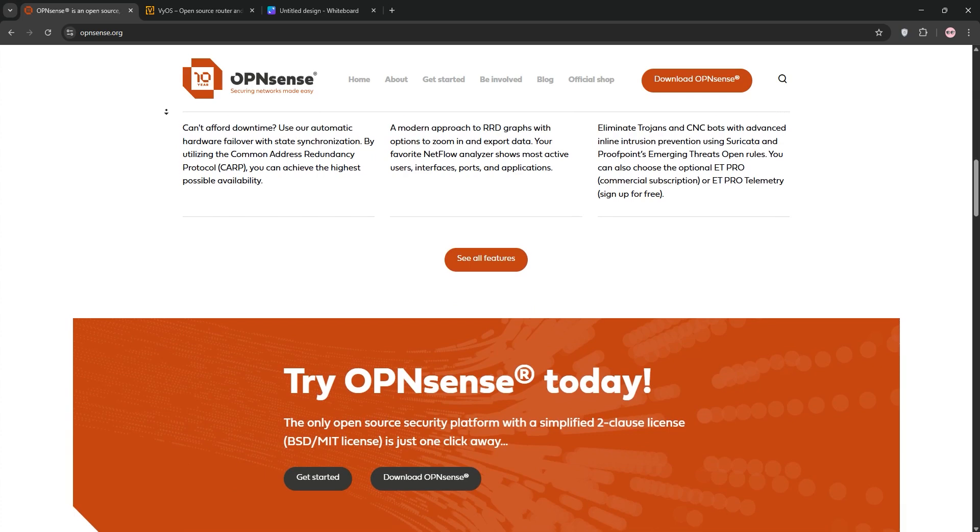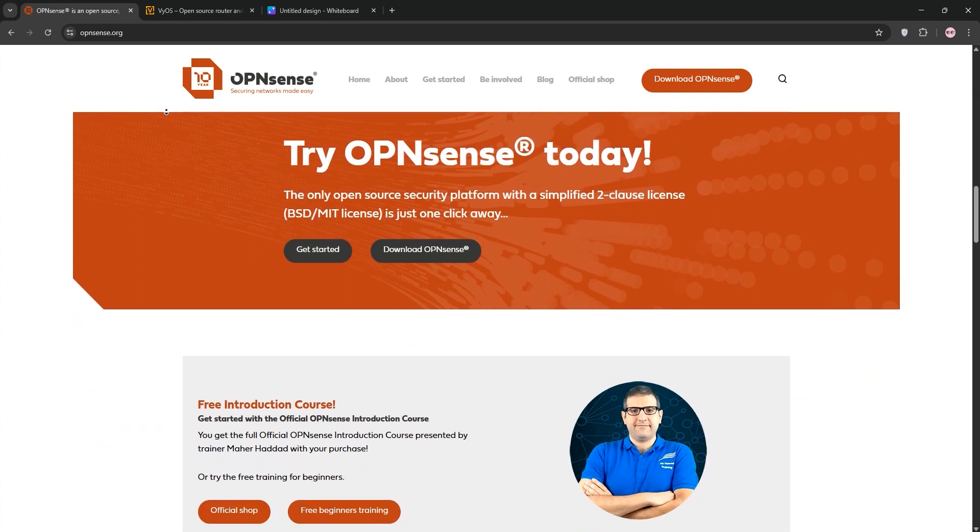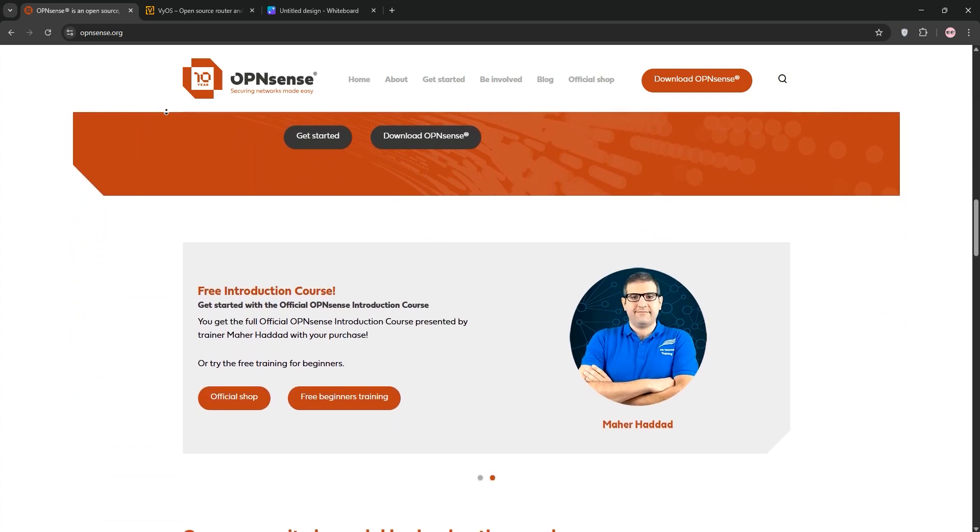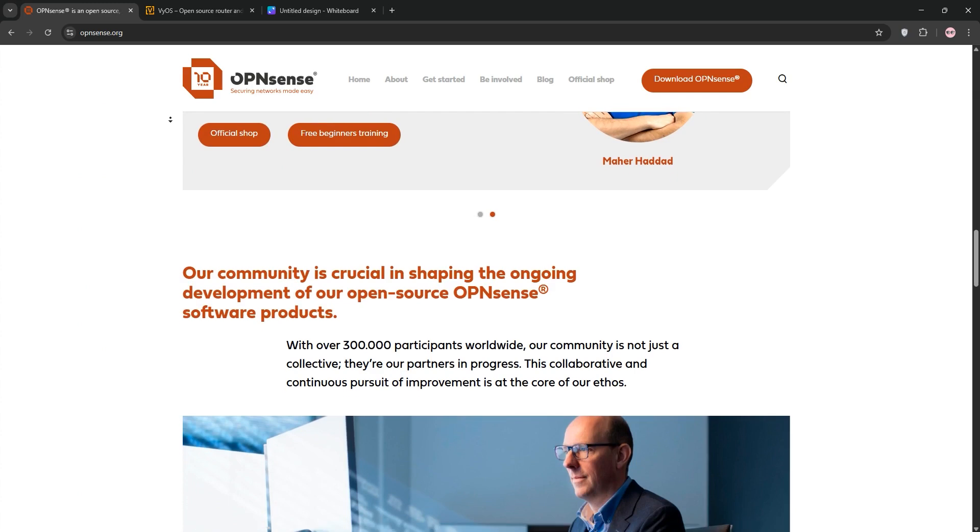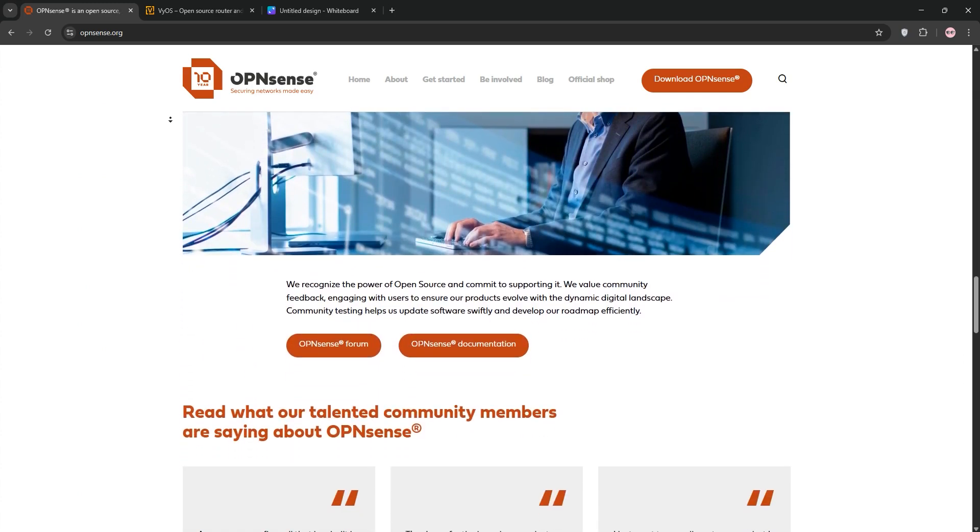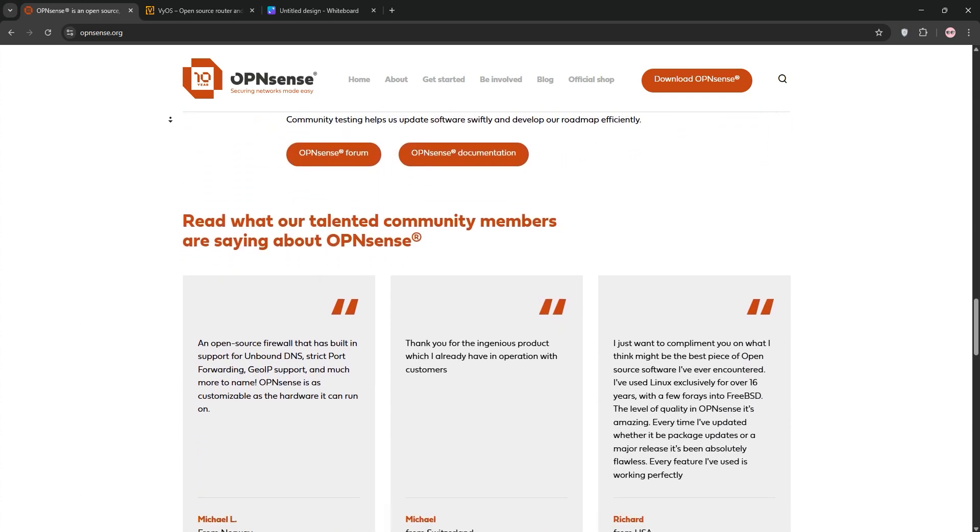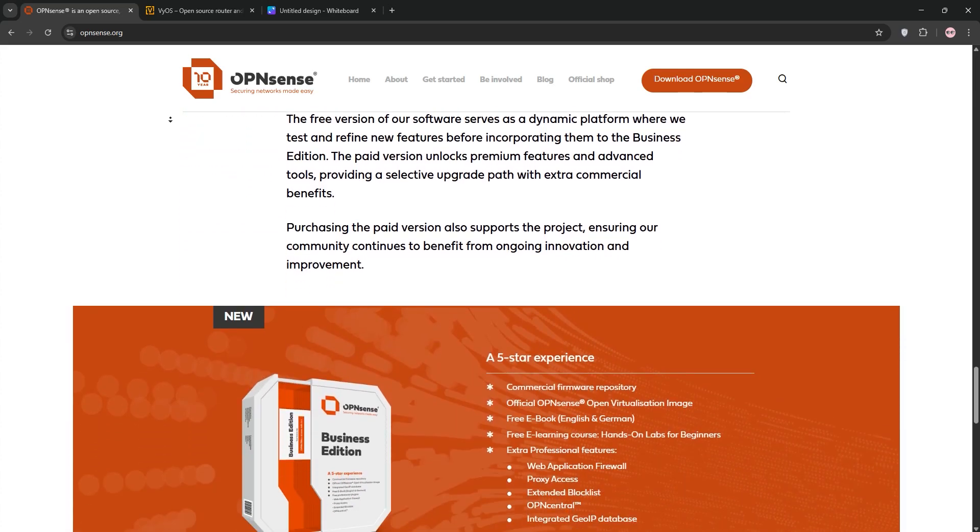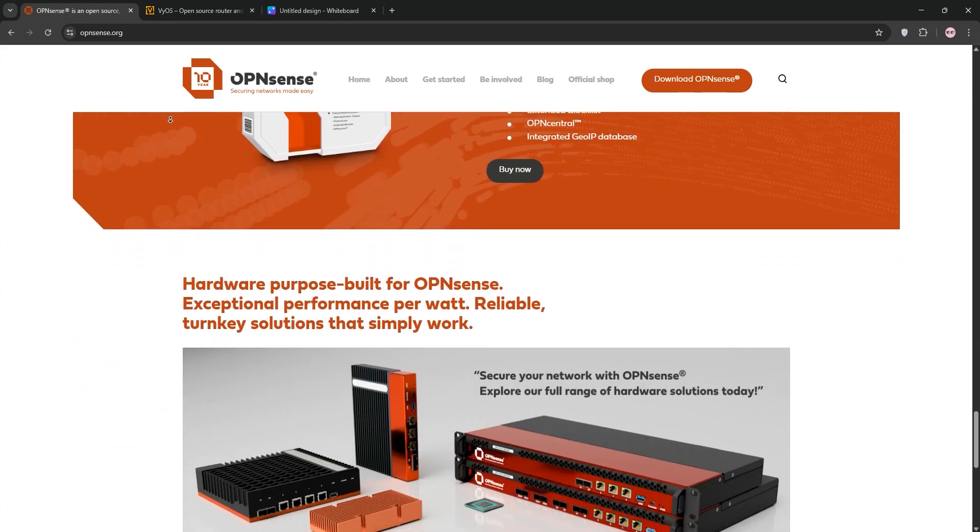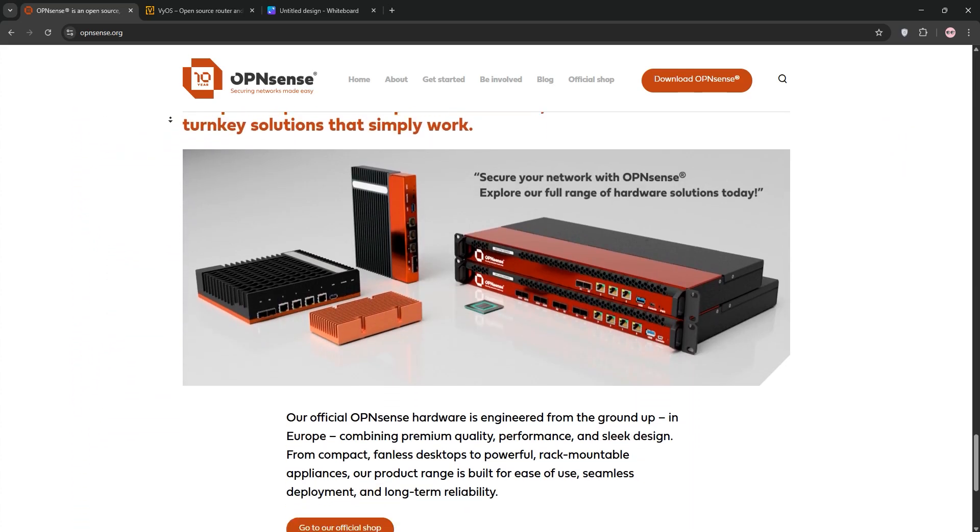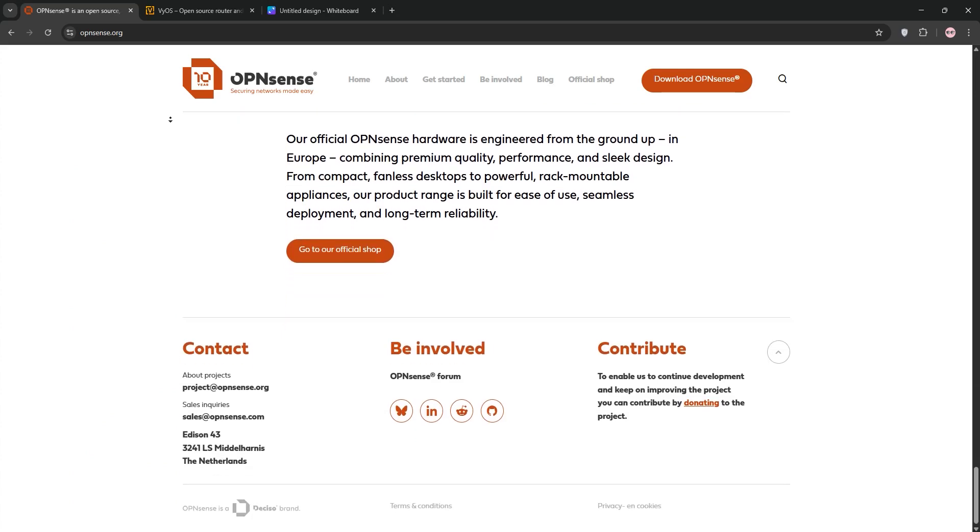First, we have OpenSense. It's a free BSD-based firewall and router platform, built for security and ease of use. Its slick web interface makes configuring firewalls, VPNs, and intrusion detection a breeze. OpenSense shines with plugins for ad-blocking, traffic monitoring, and more. It's perfect for businesses or home labs needing a user-friendly, security-focused solution.